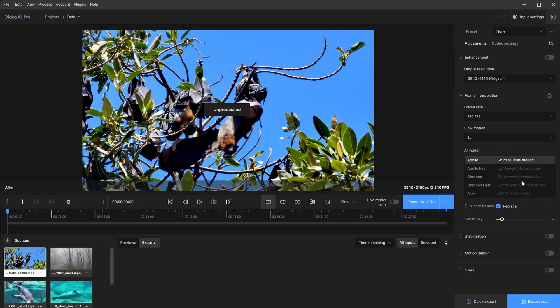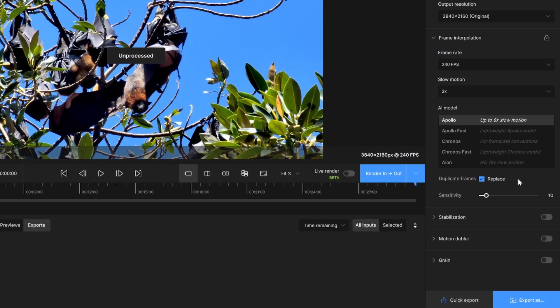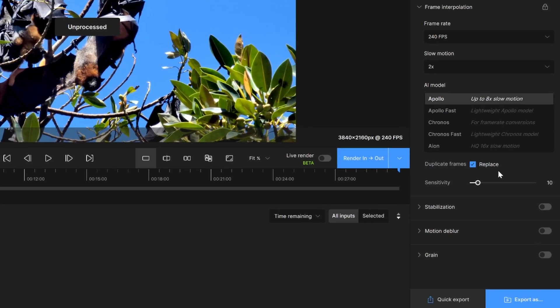Within the frame interpolation settings, you'll find two options: Replace duplicate frames and sensitivity.